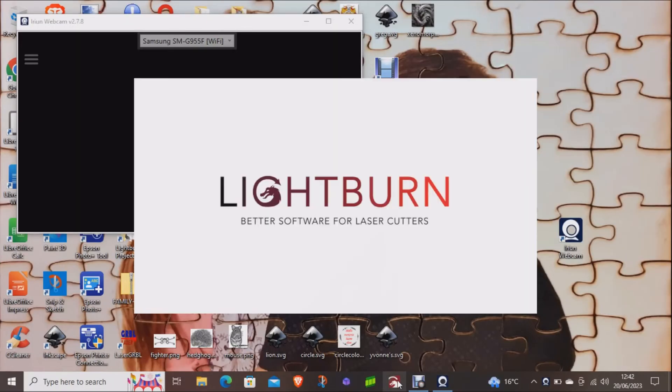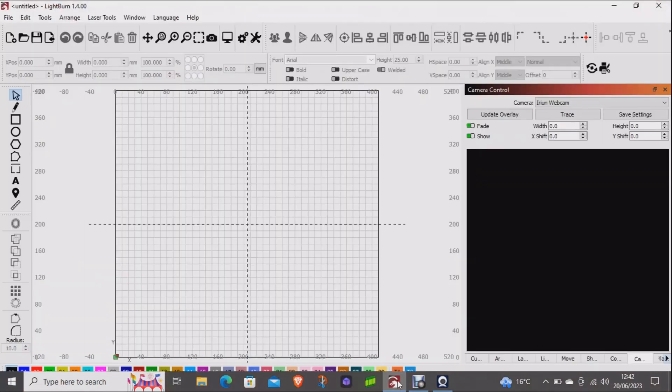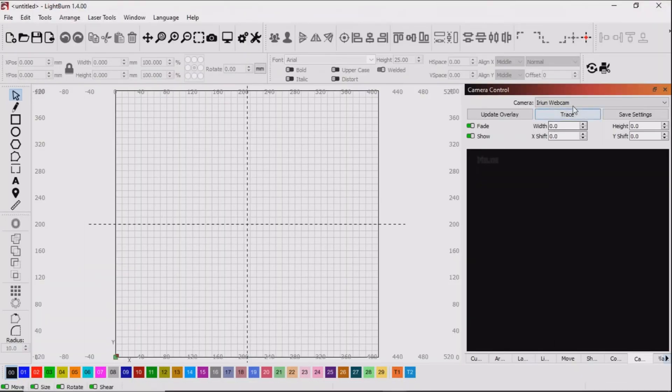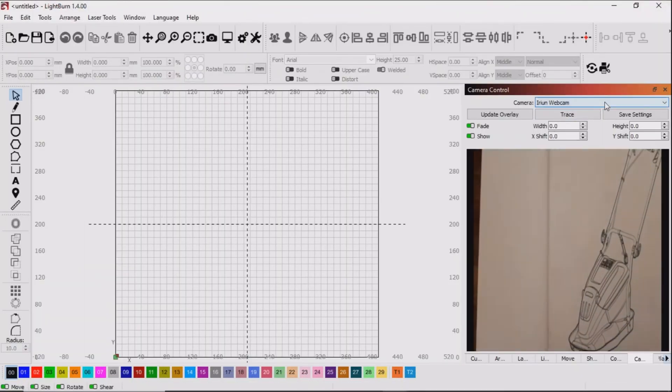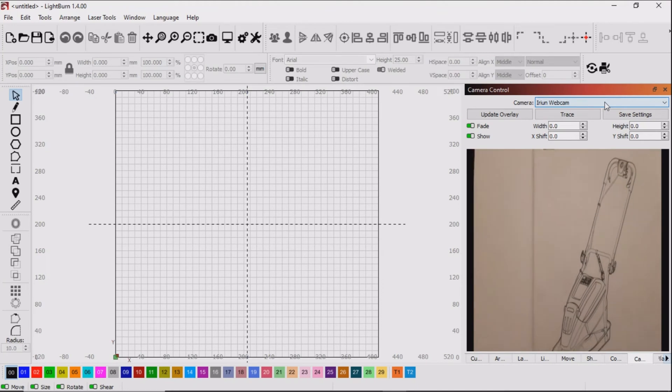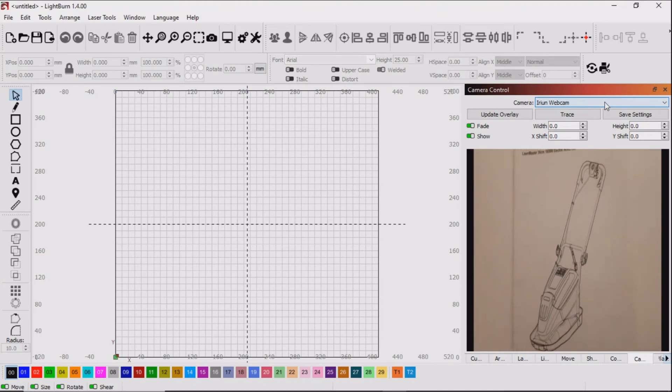So after they are both started we will start up Lightburn and in the Lightburn camera section choose the IRION webcam as our camera source.